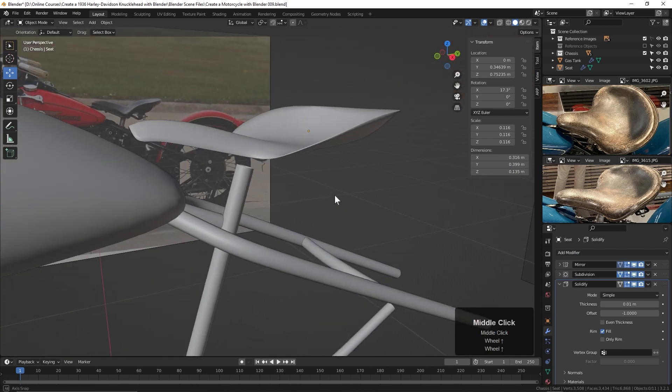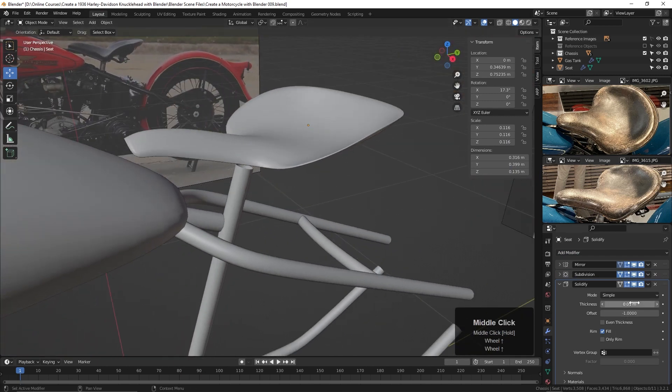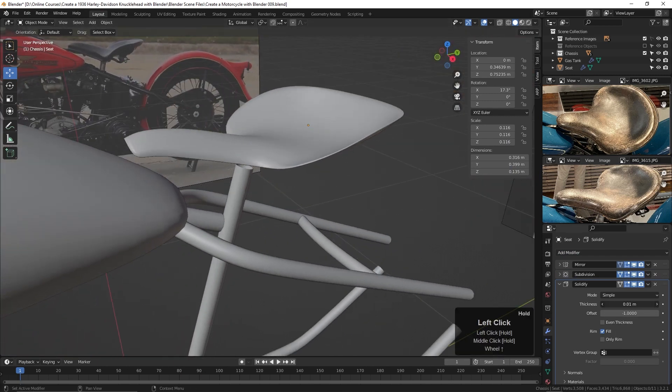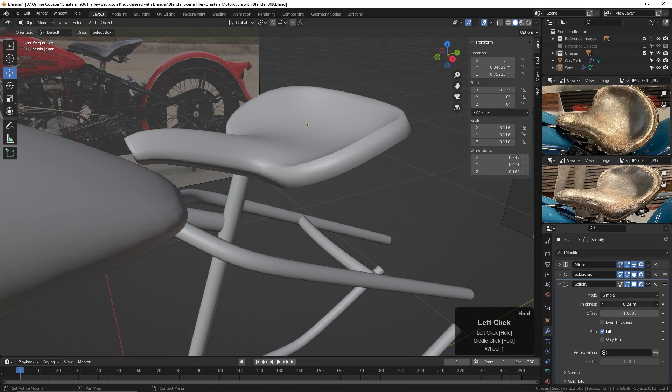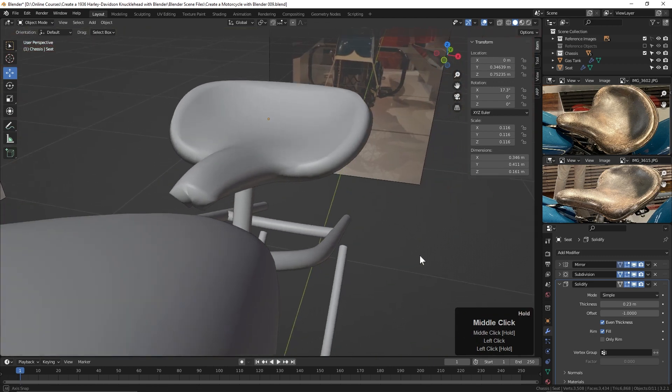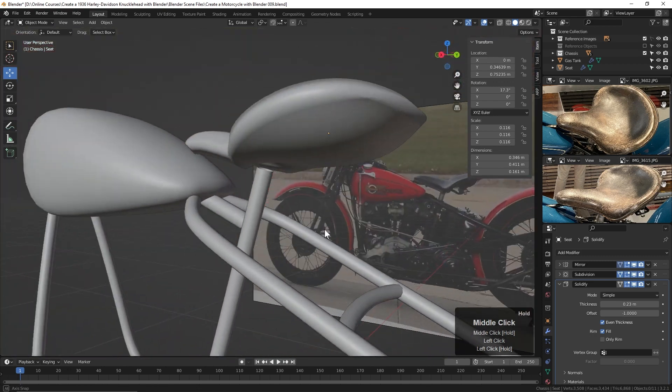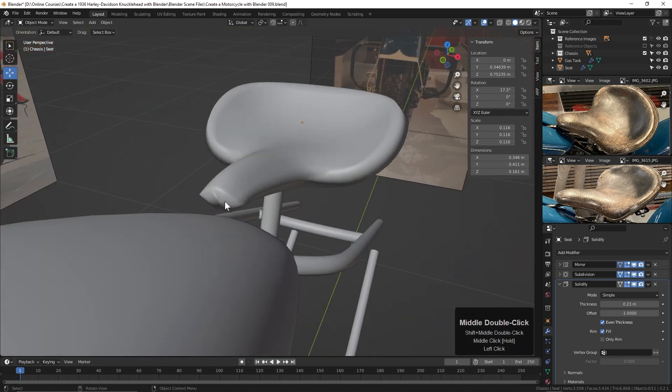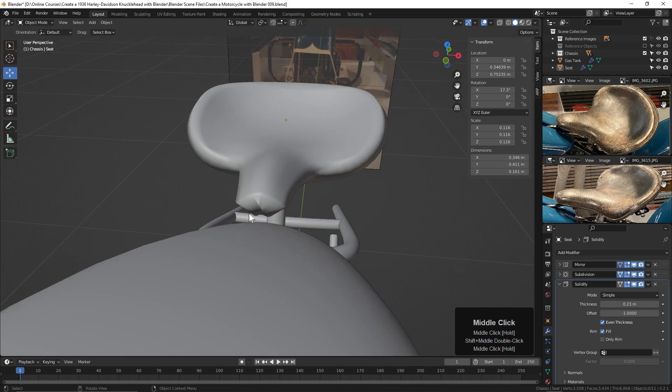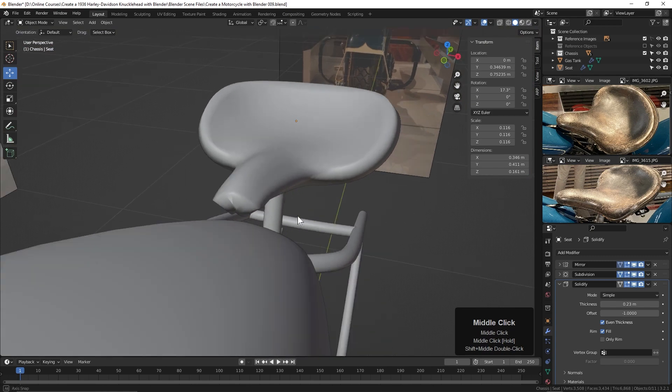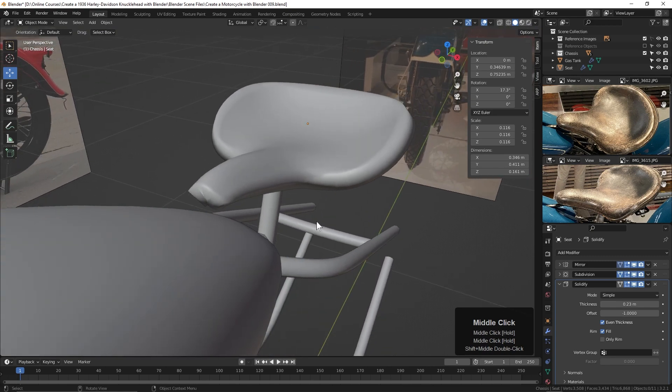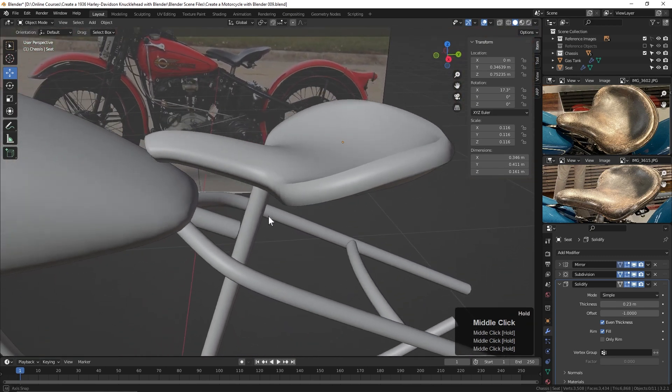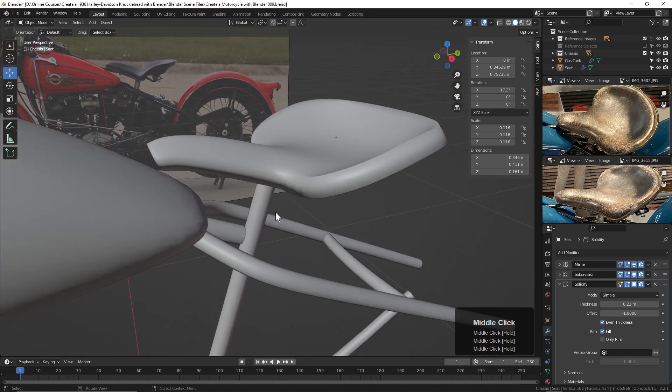Now, if we come over here to the thickness field, we can click and drag and begin to add some thickness here. I'll turn on even thickness like this and you can see we're getting some thickness. This is collapsing in on itself, so we may want to try and adjust that.